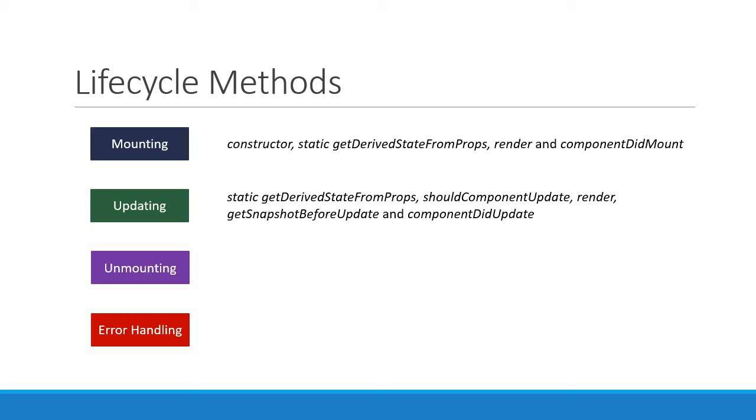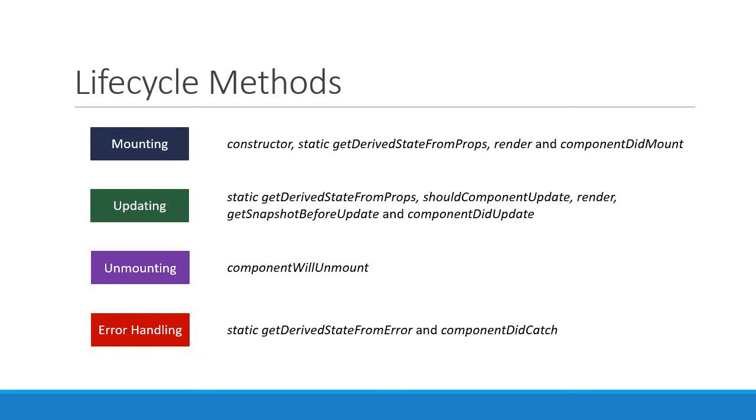During unmounting, we just have one method: componentWillUnmount. And for error handling, we have two methods: a static method getDerivedStateFromError, and componentDidCatch.